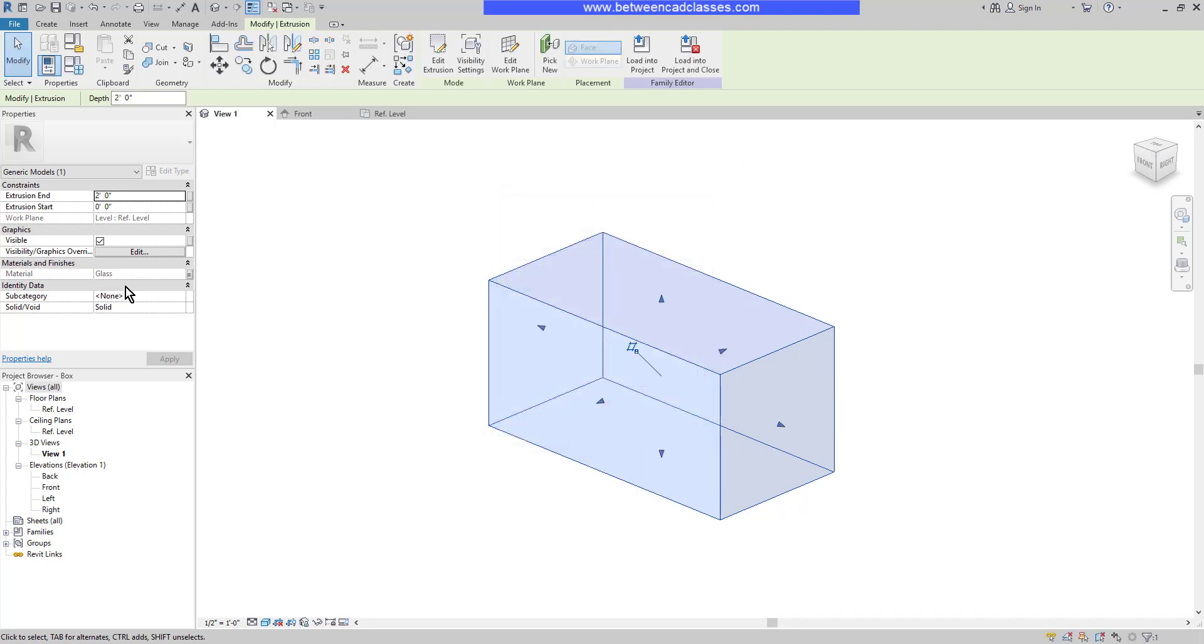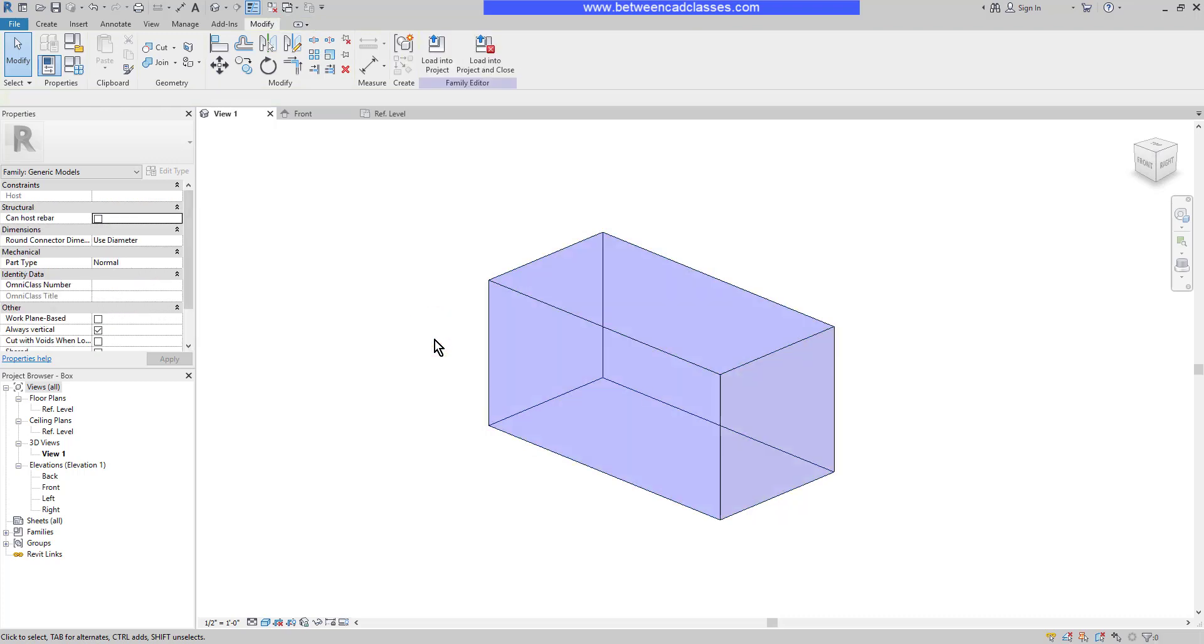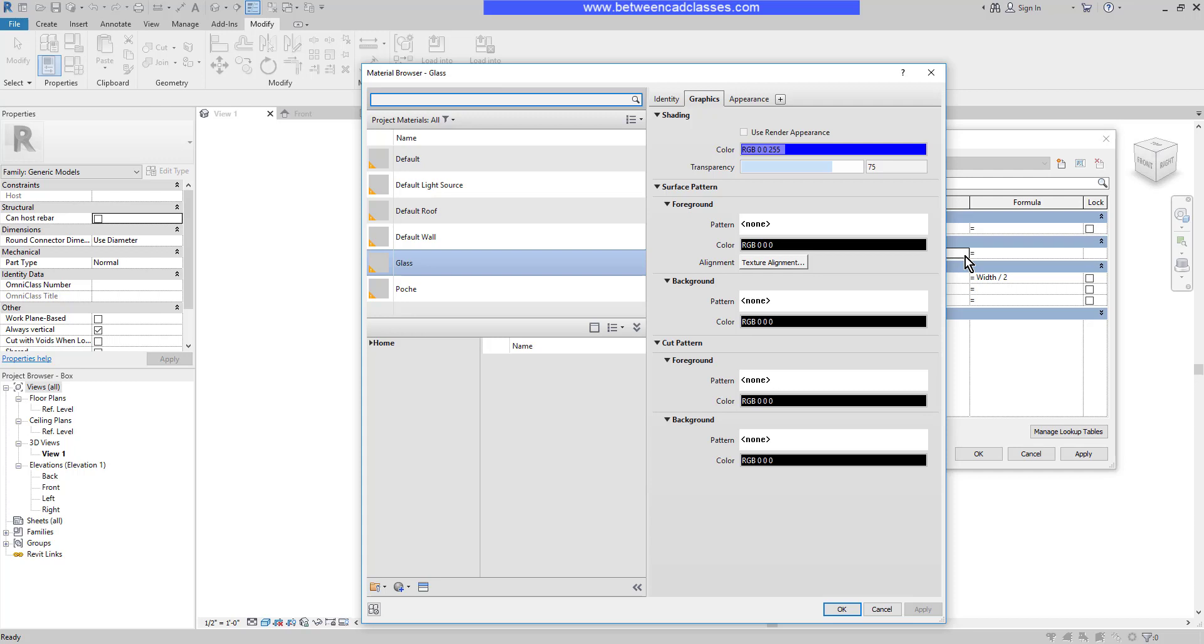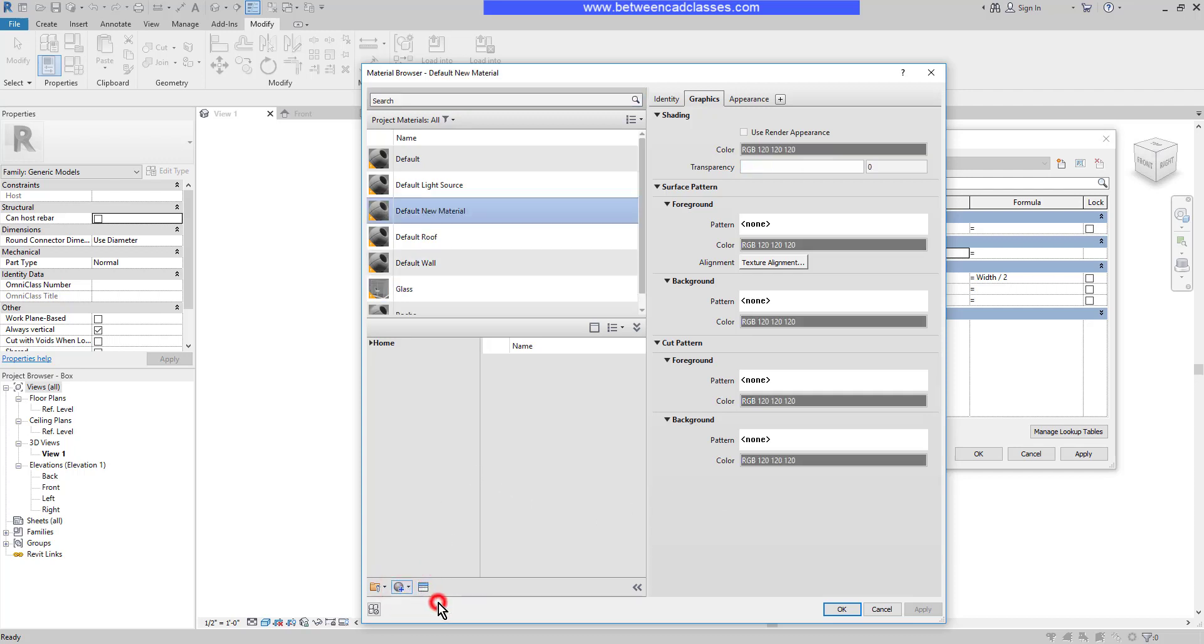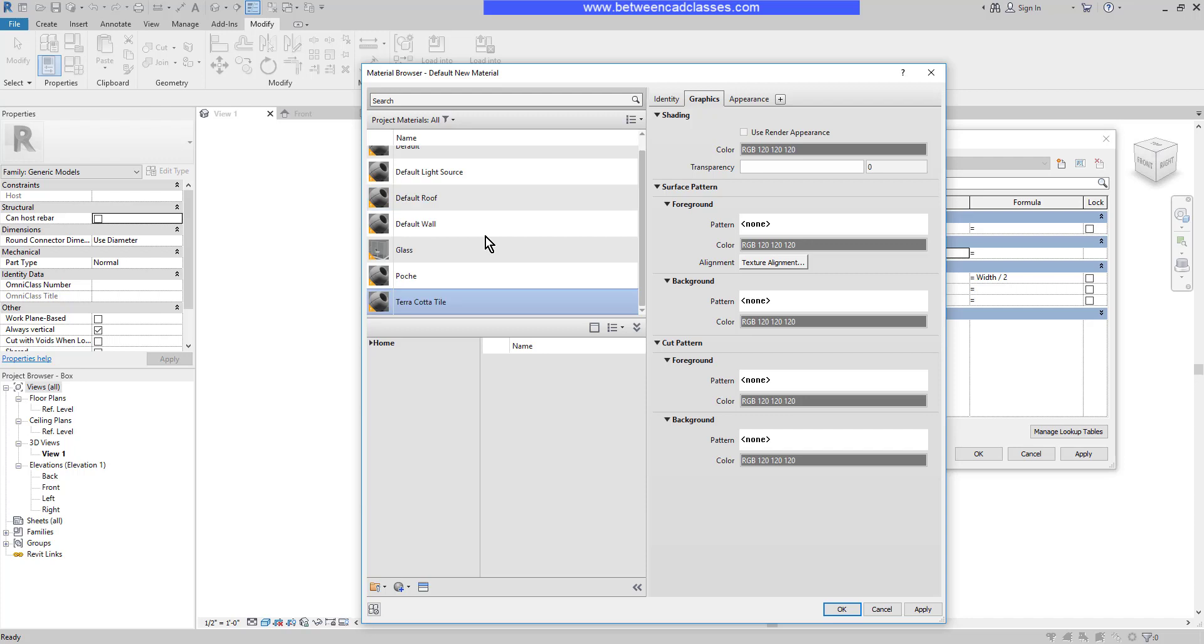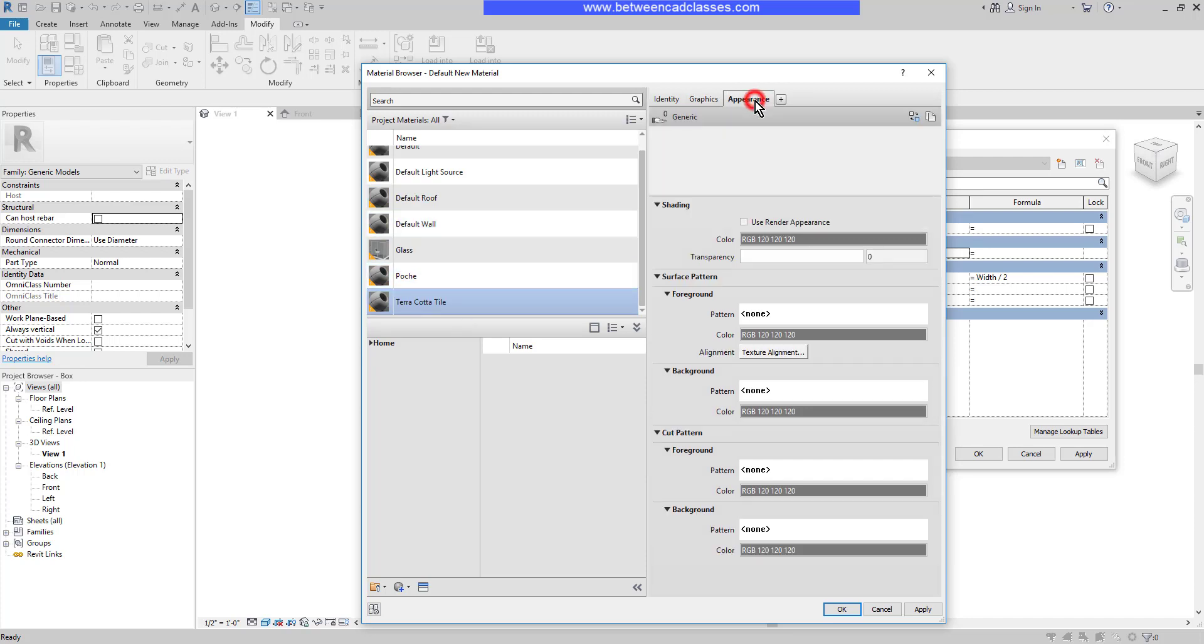I can see now that the material is grayed out. I cannot change it. Instead, I will change it by getting into the parameters. I'll select my family types. Then I can see my glass material. I'll expand this to find a new material. And actually, in this case, I'm going to create a new material. It's going to be for some three inch square terracotta tiles. At the bottom of my material browser, I'll select create new material. That's going to give me a default new material. I'll right click on this and rename it. And I will simply call it Terra Cotta Tile.